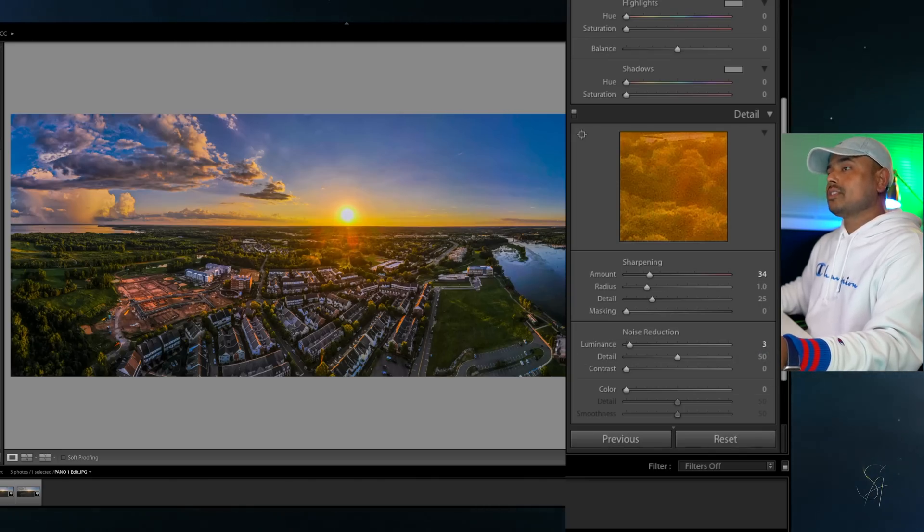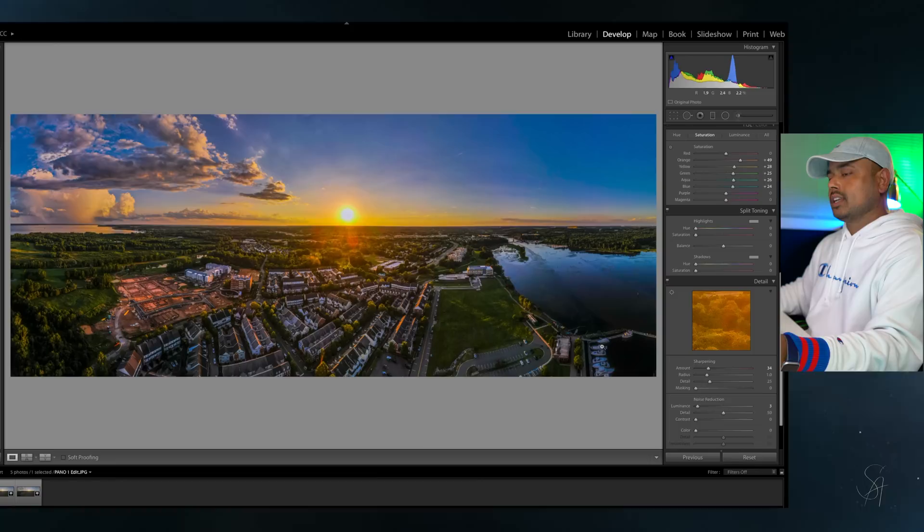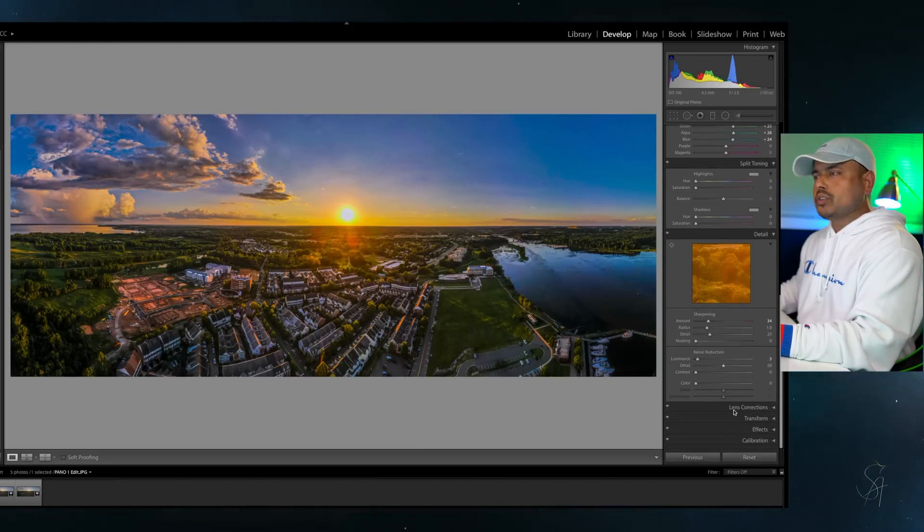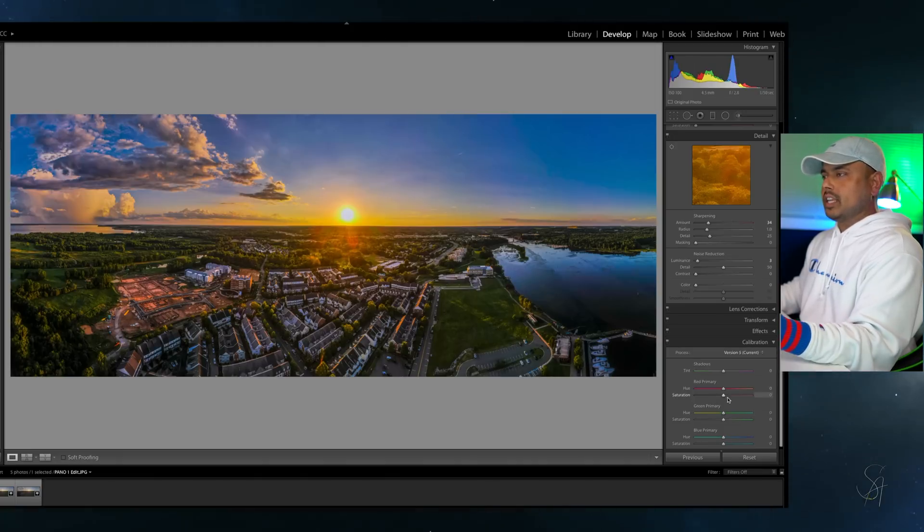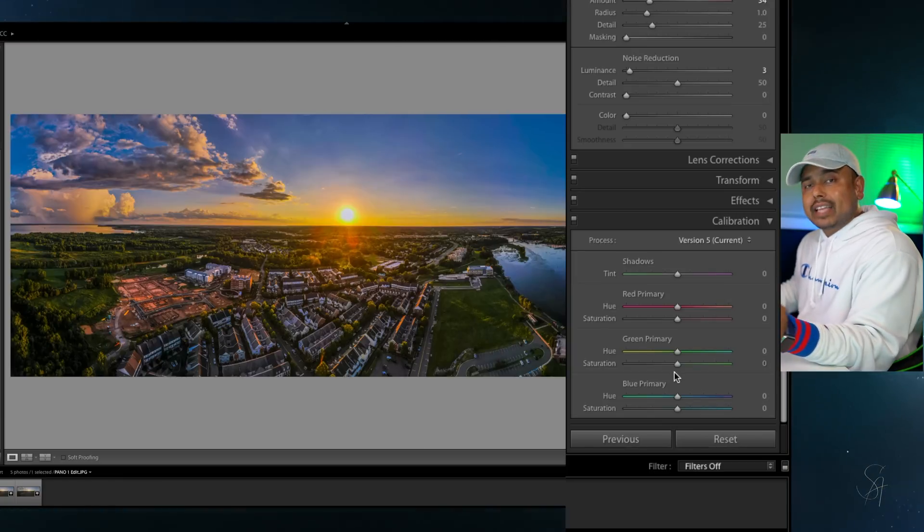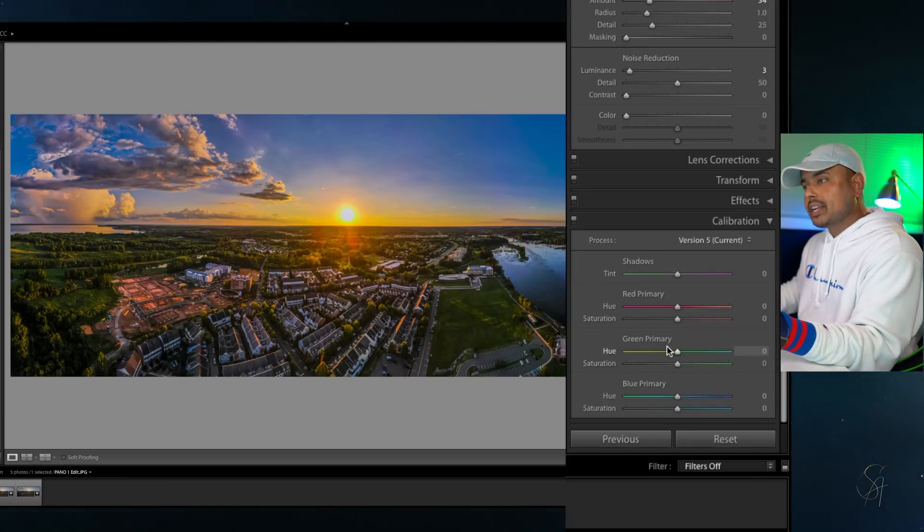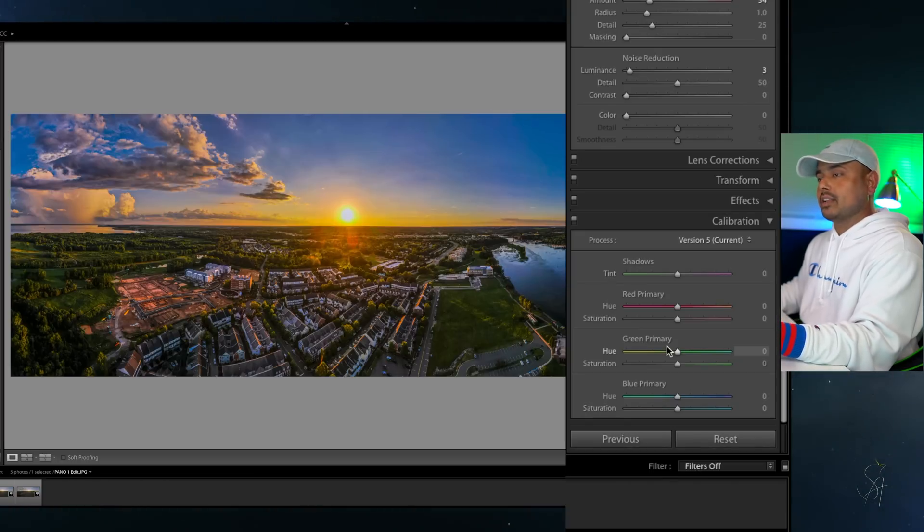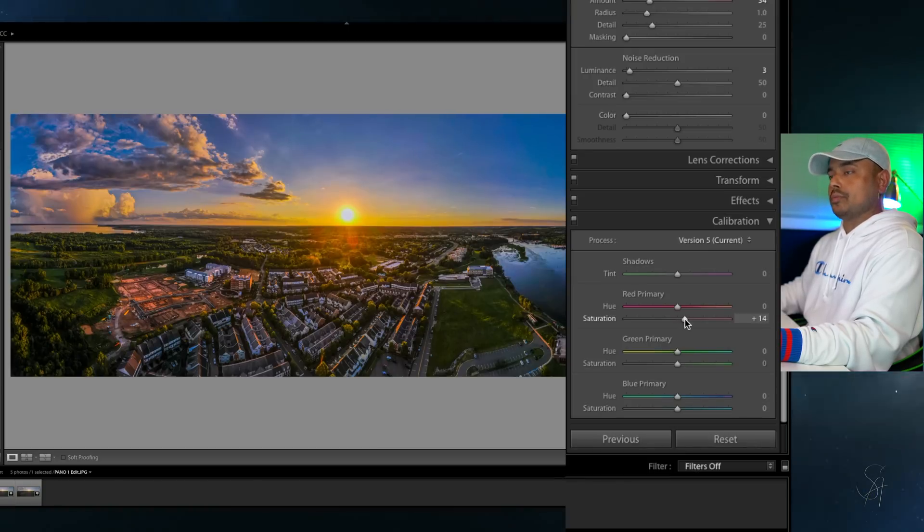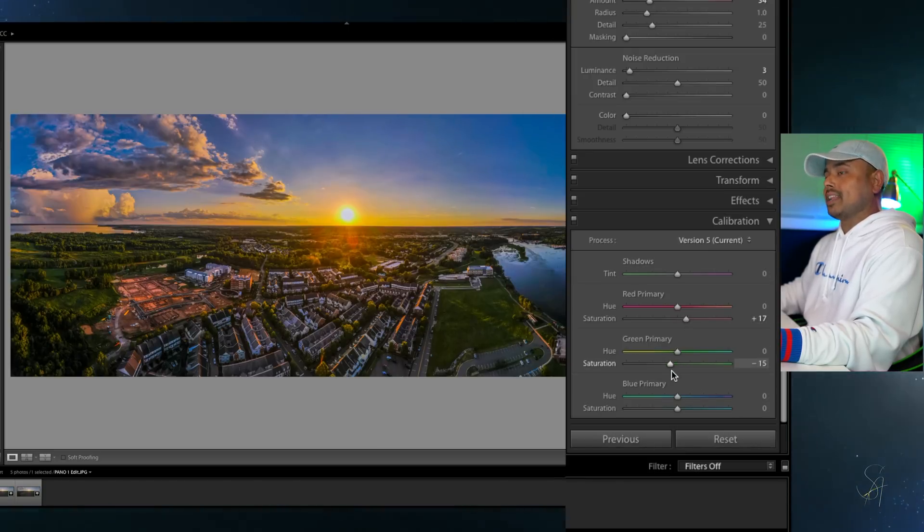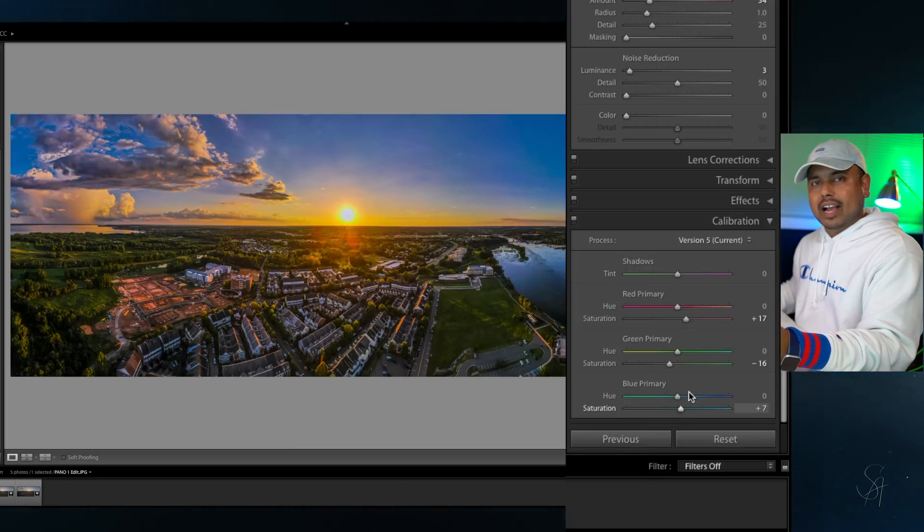Next I'm going to come down to the calibration. Here I'm going to calibrate the image with its primary colors. All these sliders should work together, so to get the output from this you will have to bump up one and bring down another one to get the final effect. So I'm going to add red primary saturation level to plus 17, green to minus 16, and blue plus 7.